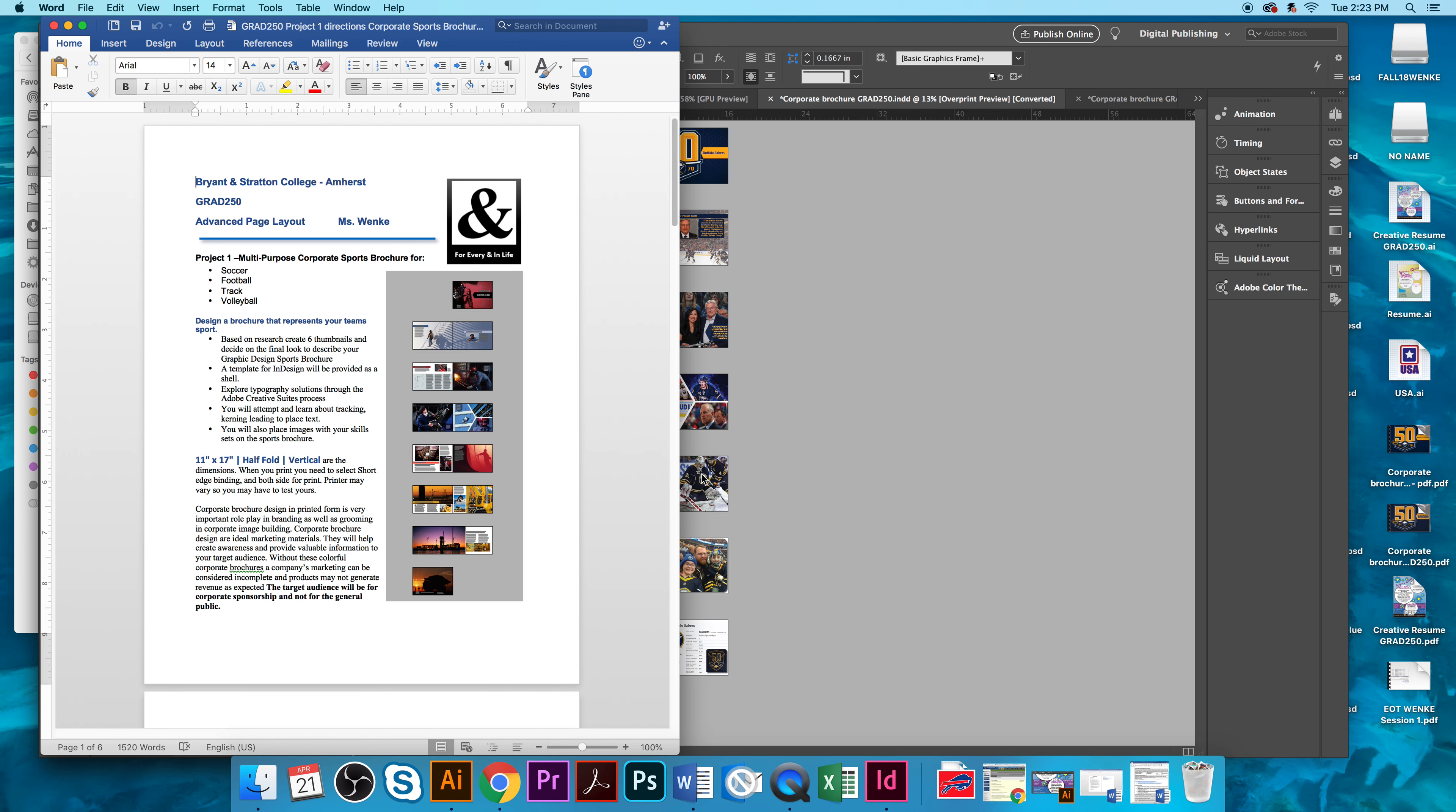So, this was the project that was given to you. It's Grad 250 Advanced Page Layout Project 1, a multi-purpose corporate sports brochure. And these are the setups of the layout that you could use that was provided in a template for you. This was to design a brochure or booklet for a sports corporation.